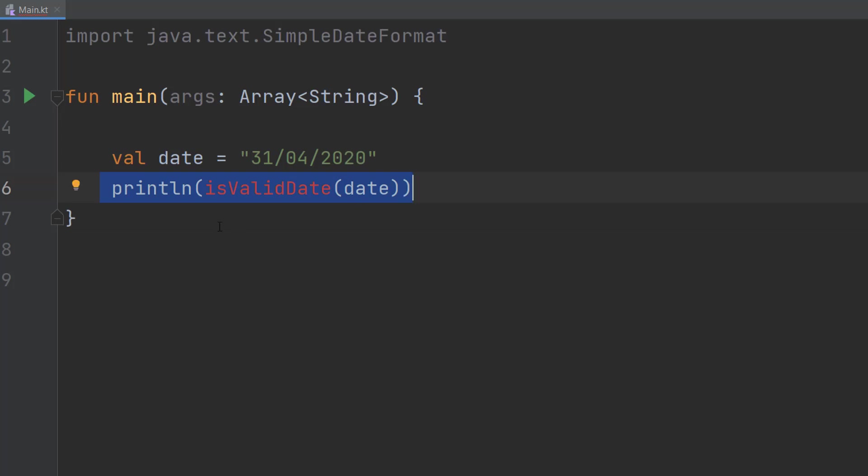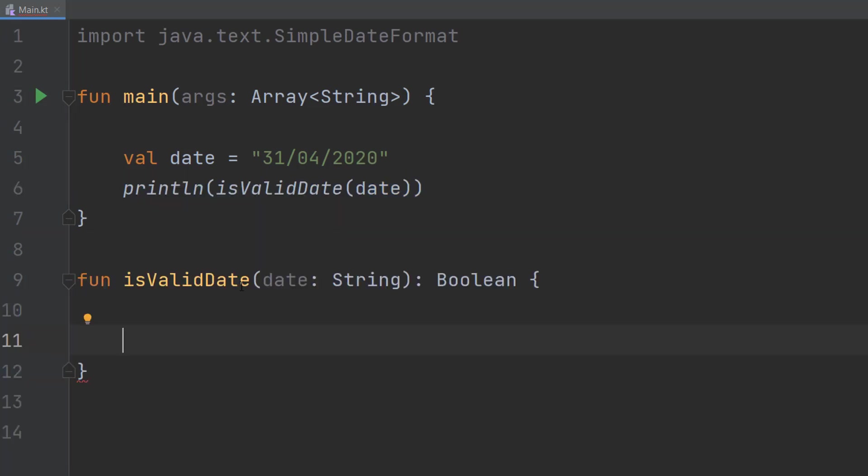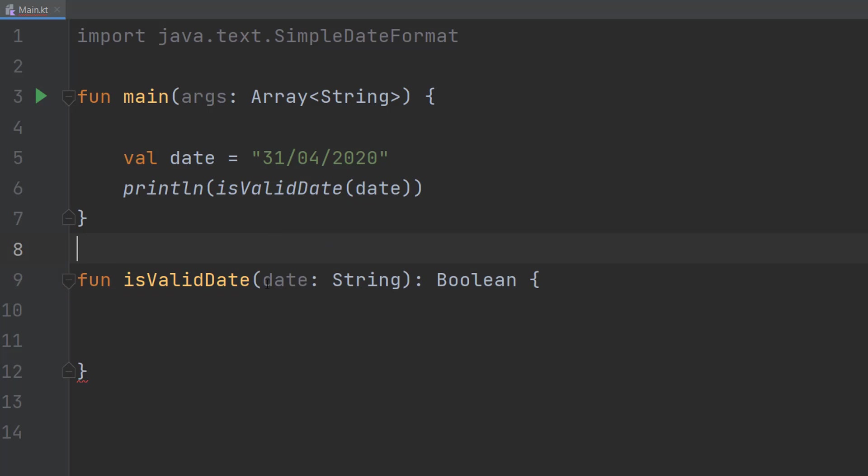Let's go and define our function. So firstly we are going to do fun because functions are fun. isValidDate because that's the name of our function. date: String because that's going to be our one parameter. It's going to be a string and it's going to be called date.